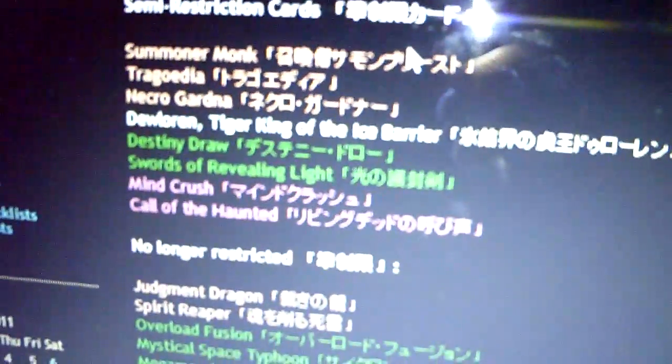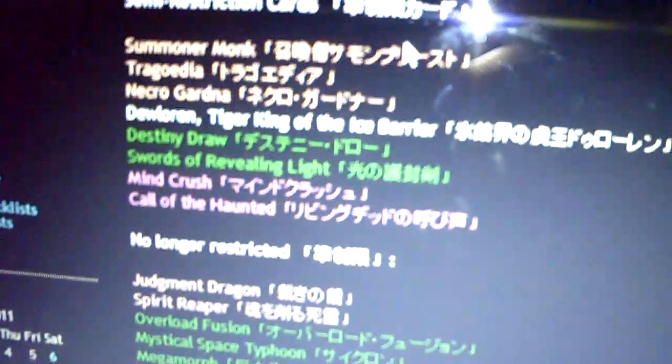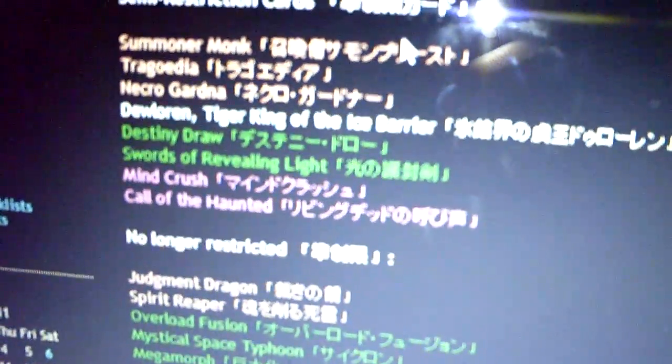Semi-Restricted: Summoner Monk, Trigodia, Necrogarna, DeLorean, Destiny Draw, Swords - it's gonna be weird with Swords at 2 - 2 Minecraft, 2 Call of the Haunted.